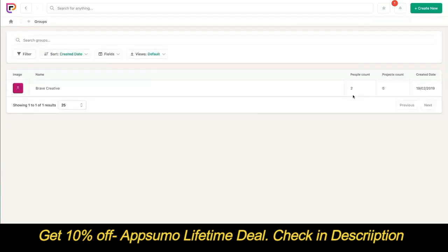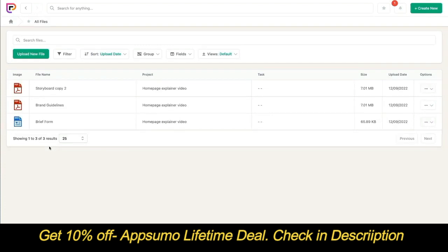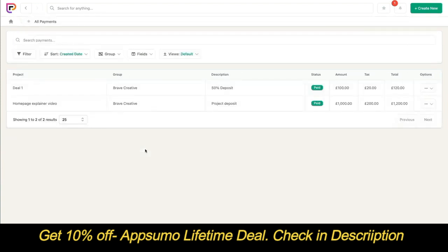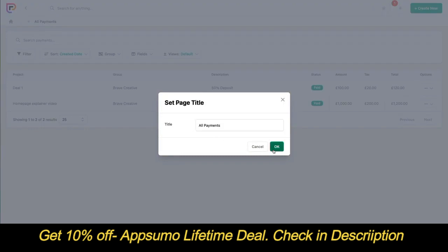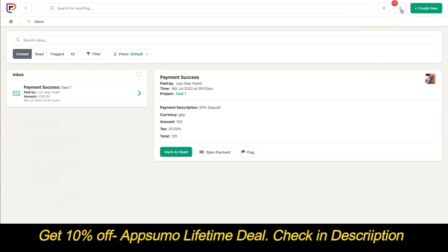Collaborators can only see their group in the groups tool and can't create new groups. On the files page, collaborators can see all files but only on projects they've been invited to, and they can upload new files to projects they're part of. For payments, collaborators can see payments added to projects they're part of, giving them a full view of all payments on their projects, but they can't create new payments. Collaborators can also save views on pages, star pages to return to them, and they have access to the notification inbox to view and respond to all notifications.